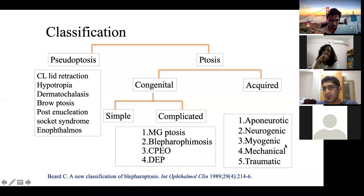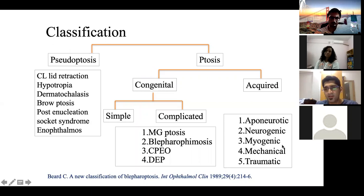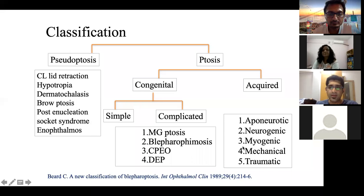Aponeurotic ptosis will be covered further. Neurogenic ptosis involves transmission delay at the neuromuscular junction — including ocular myasthenia gravis and Horner's syndrome. Myogenic ptosis involves mitochondrial and other musculopathies such as chronic progressive external ophthalmoplegia and Kearns-Sayre syndrome. Mechanical ptosis occurs when an eyelid mass presses and droops the eyelid mechanically. Traumatic ptosis is self-explanatory.